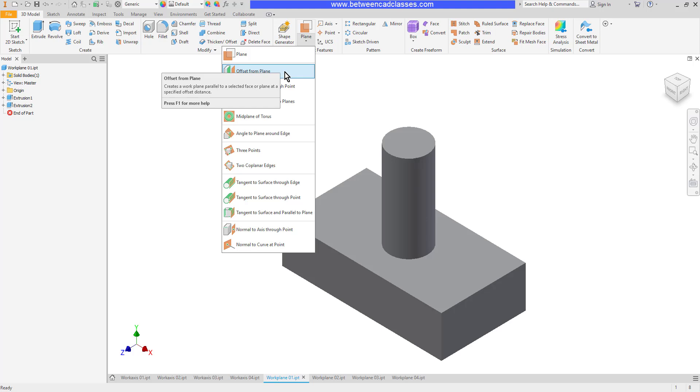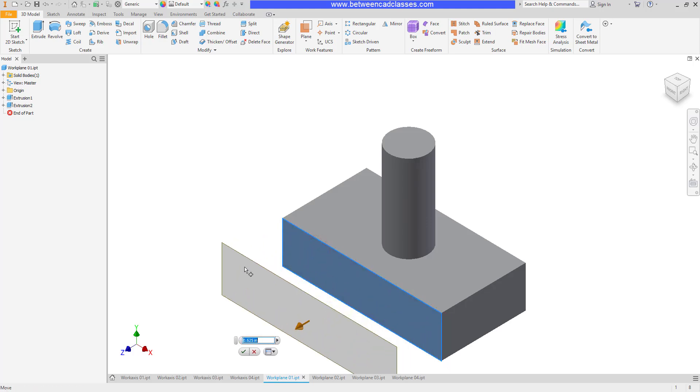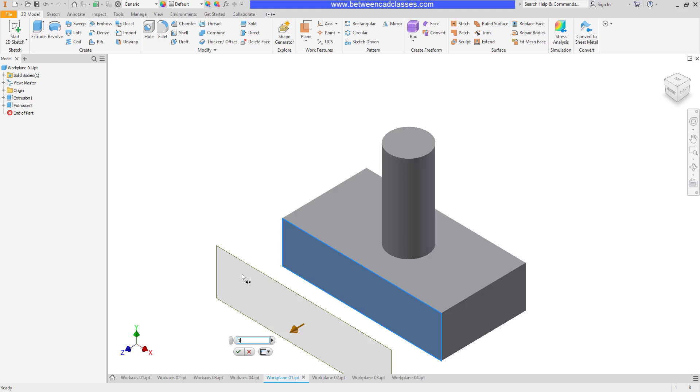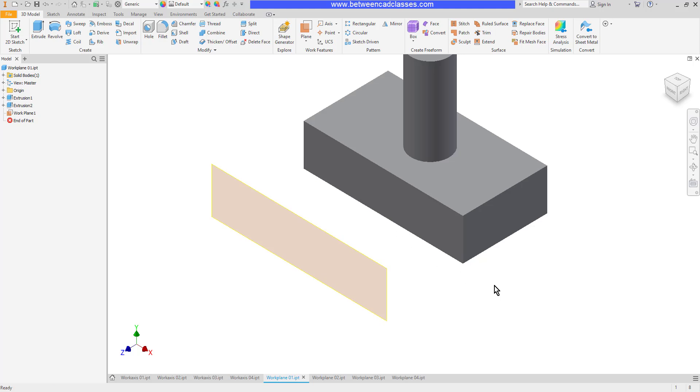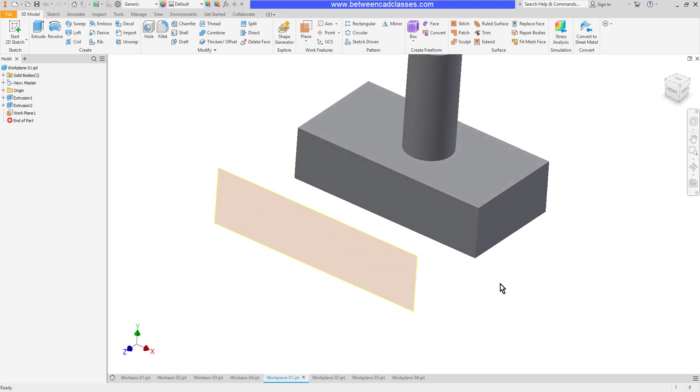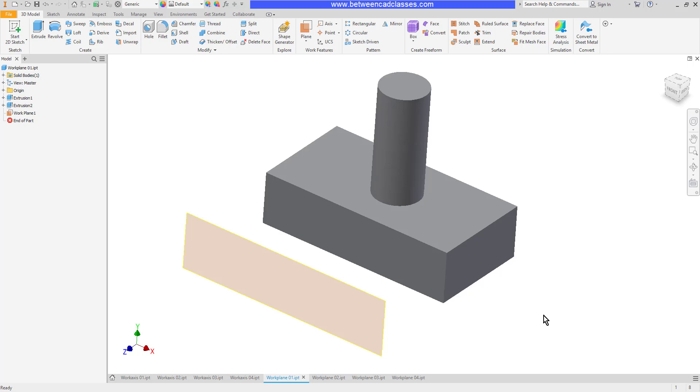So I have offset from plane. The way this one works is you can click and drag on a plane to create an offset plane. Let's say I wanted one an inch away from the existing surface. I can type in one and click the checkbox, and I've now got a work plane that I can sketch on one inch away from that part.